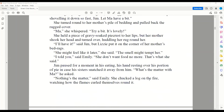She turned round to her mother's pile of bedding and pulled back the ragged cover. 'Ma,' she whispered, 'try a bit. It's lovely.' She held a piece of gravy-soaked pie crust to her lips, but her mother shook her head and turned over, huddling her rug around her. 'I have it,' said Jim. But Lizzie put it on the corner of her mother's bedclothes. 'She might feel like it later,' she said. 'The smell might tempt her.' 'I told you,' said Emily. 'She don't want food no more. That's what she said.'